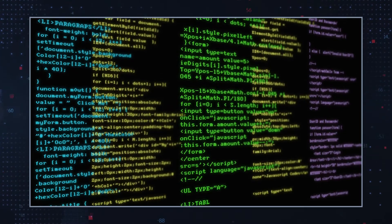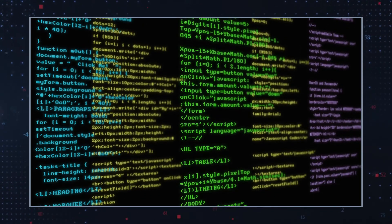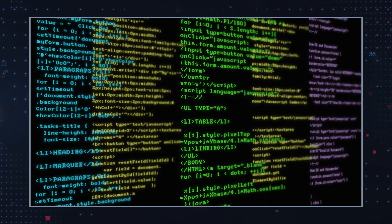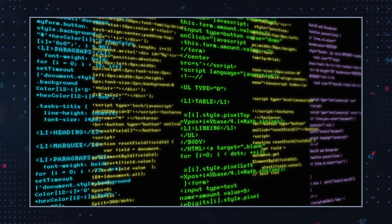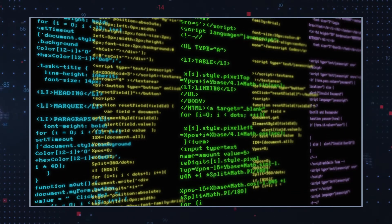The ransomware then registers the extension in the registry so that when you click on any encrypted files, it automatically loads the ransom note.